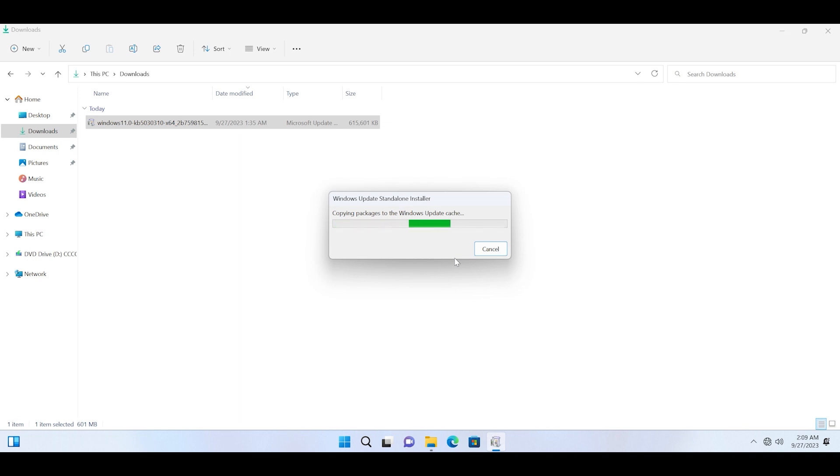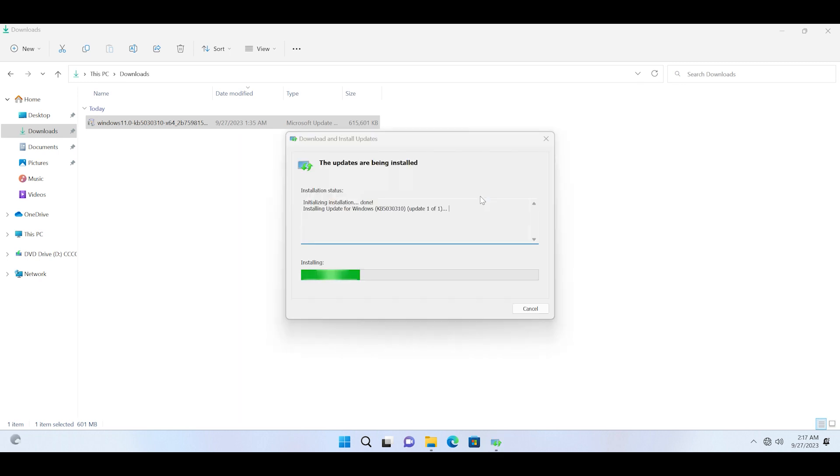You can see that it is copying the packages now and after that it will begin installation. Wait for this update to install and then restart your PC when the installer asks you to do so.